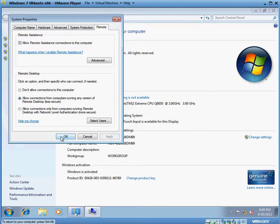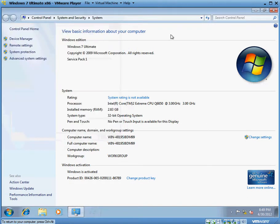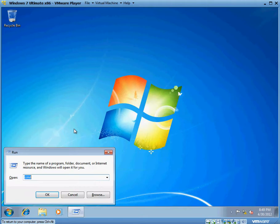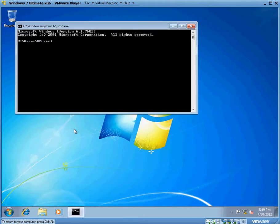We want to allow connections from computers running any version of Remote Desktop and we're going to hit Apply. Now that's out of the way. Step two, what we want to do is find the IP address on the machine that we want to make sure we can RDP into.